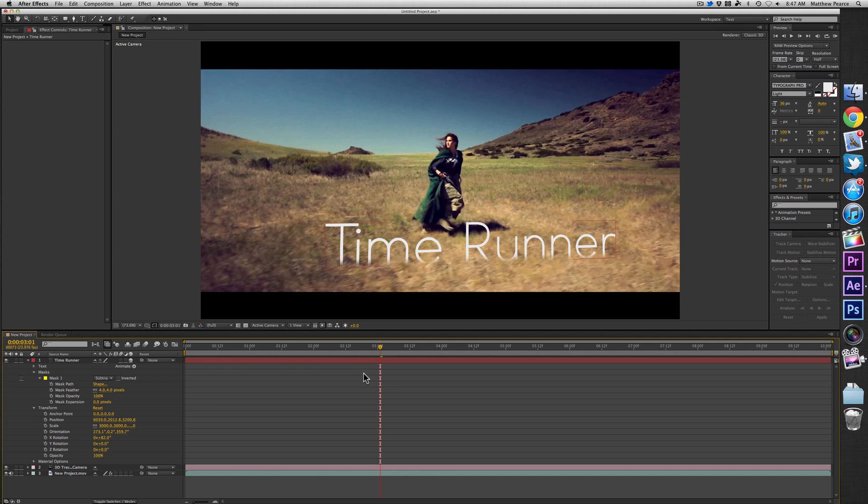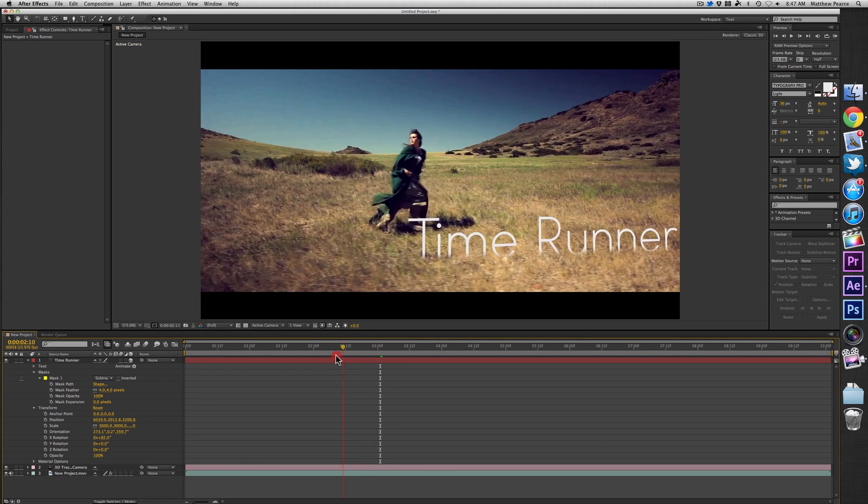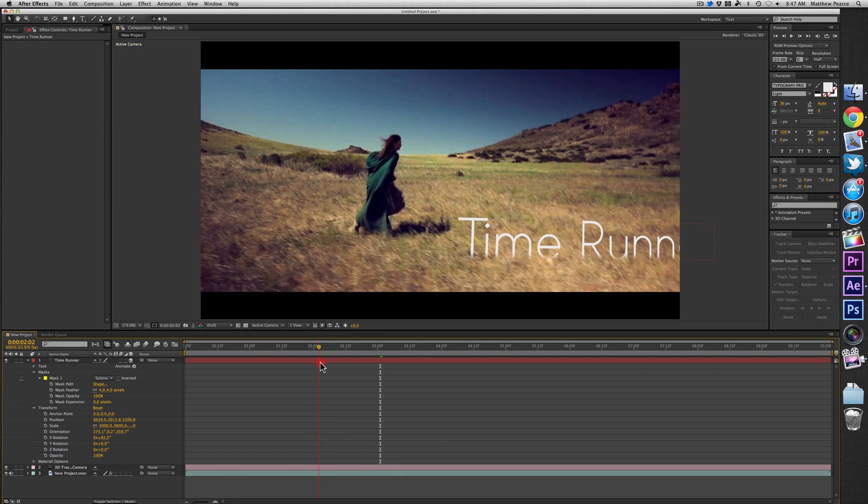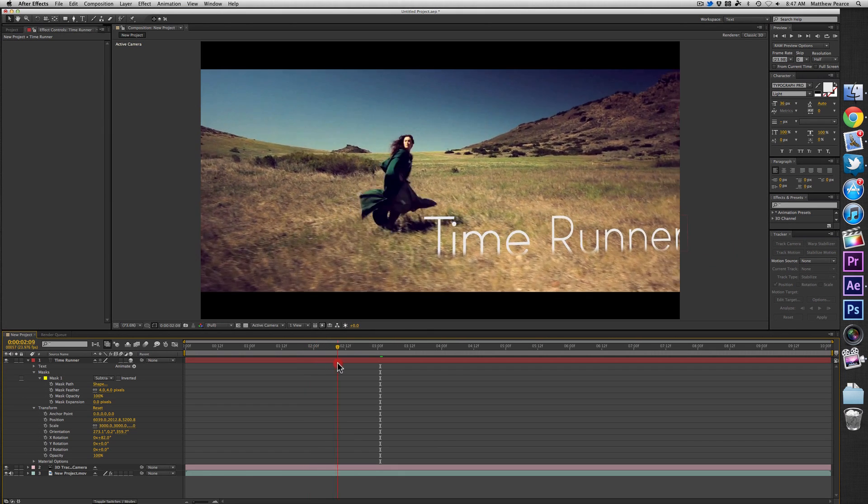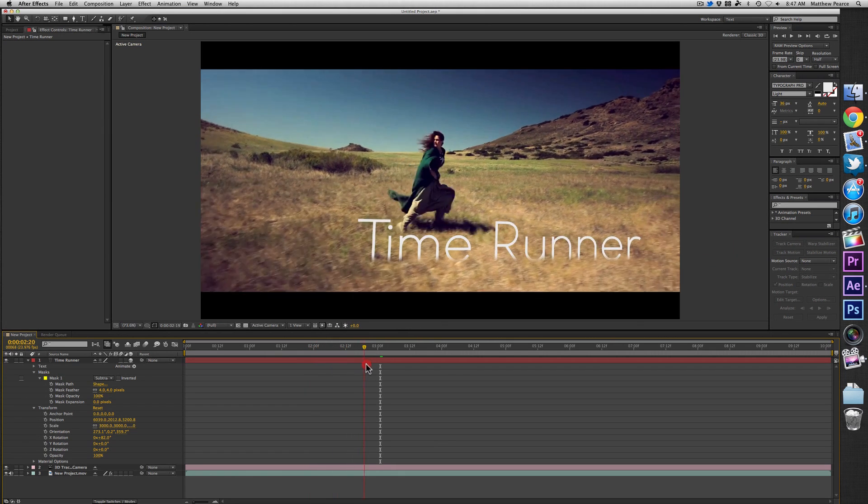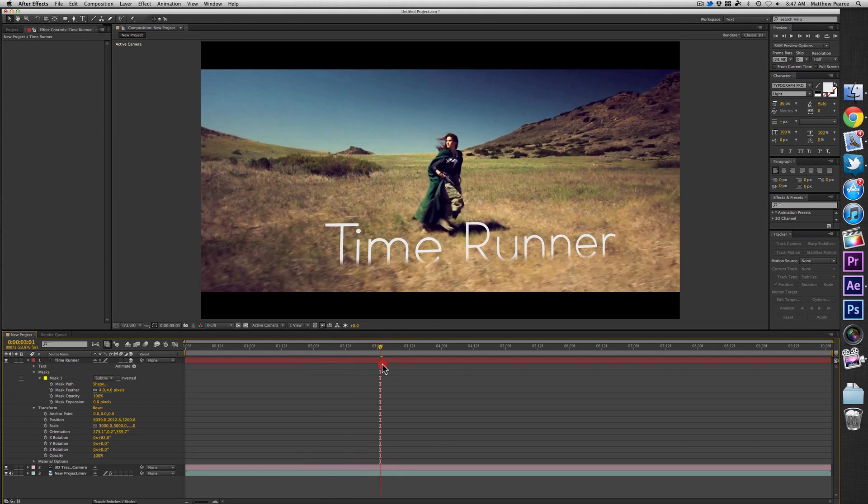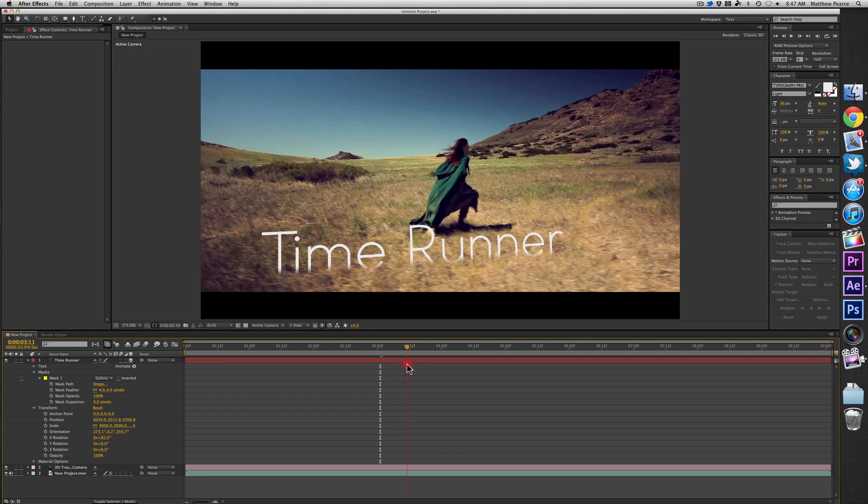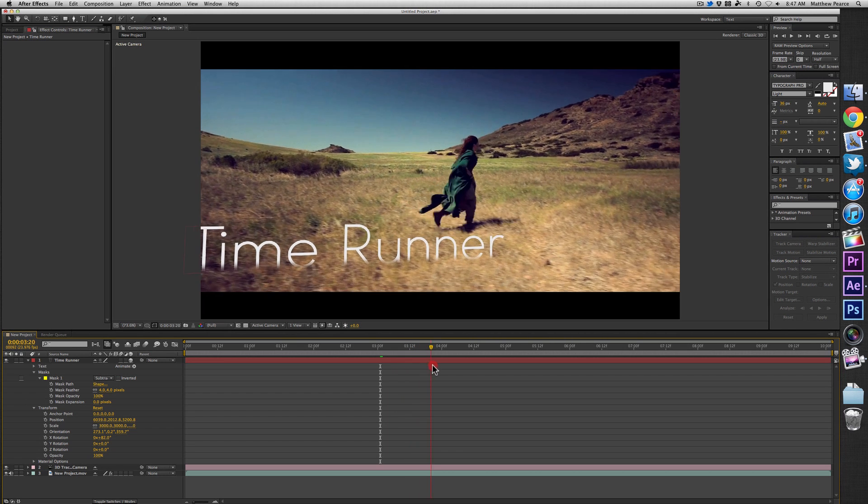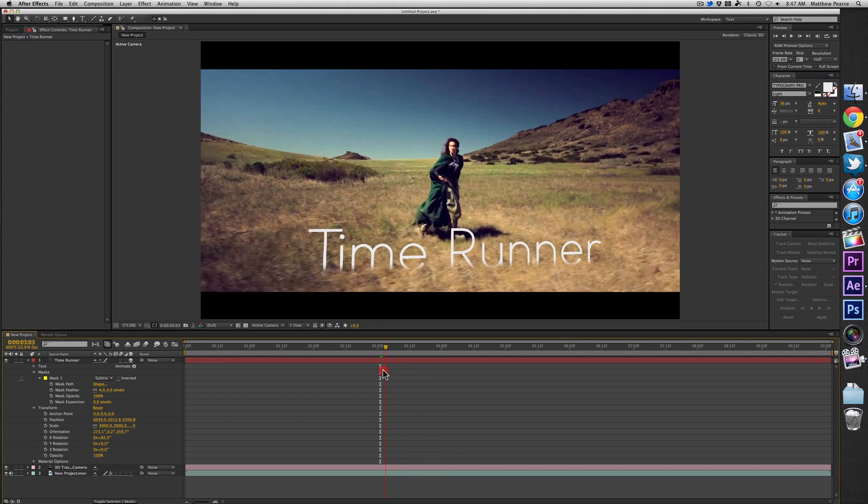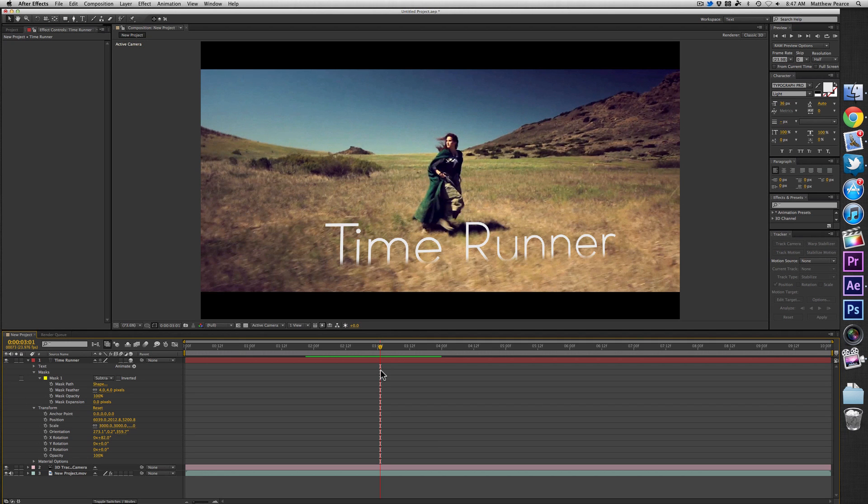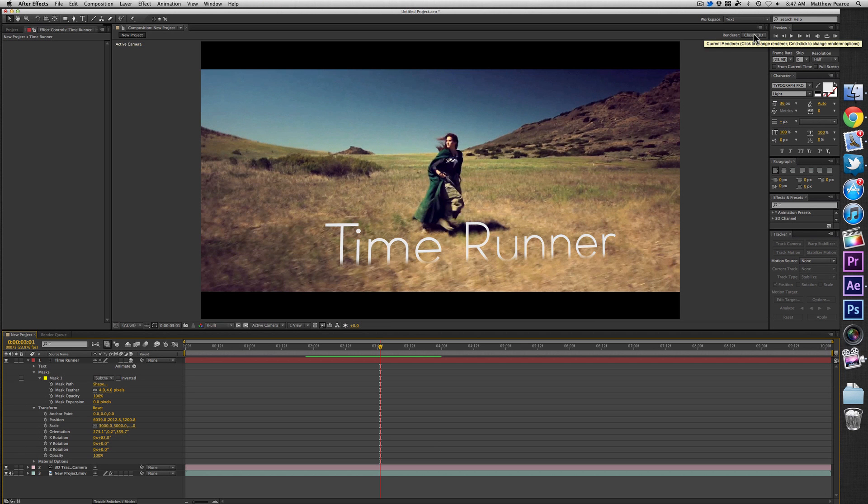So there you guys go. That is a quick overview of the new 3D camera tracker in After Effects CS6. Obviously, it has a lot more applications than you've seen me do here. And I'm really looking forward to delving into it and making some really great videos using this effect. As always, thanks a lot for watching. Hopefully, this was useful to some of you out there and you enjoyed it. And I will see you next time.